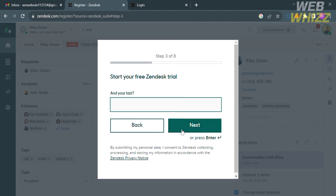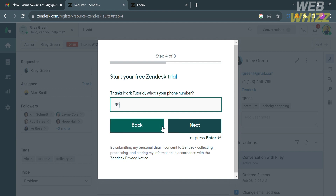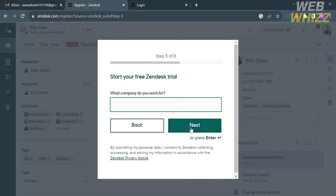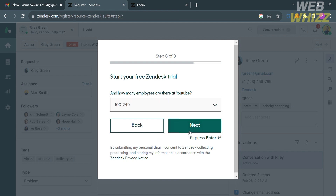For the next step, enter your last name, then proceed by clicking the Next button again. After that, you also need to enter your phone number and the company that you work for. For example, I'm going to enter YouTube, then proceed by clicking Next. Then answer the question about how many employees are at YouTube and select your answer below.